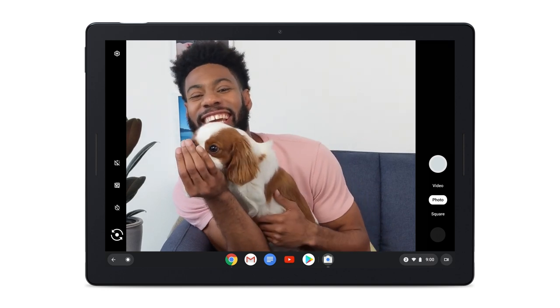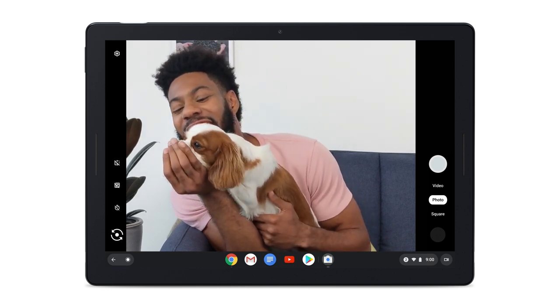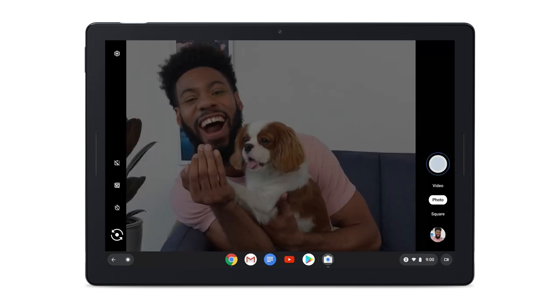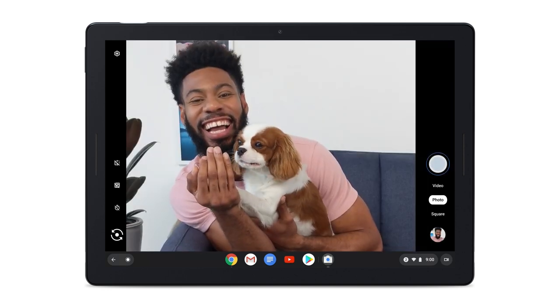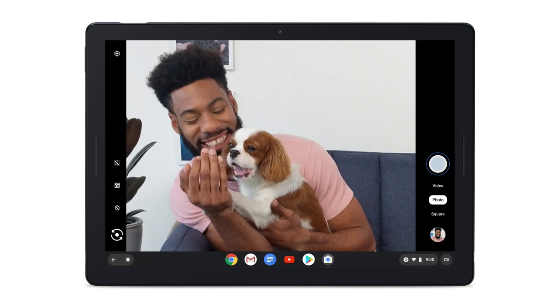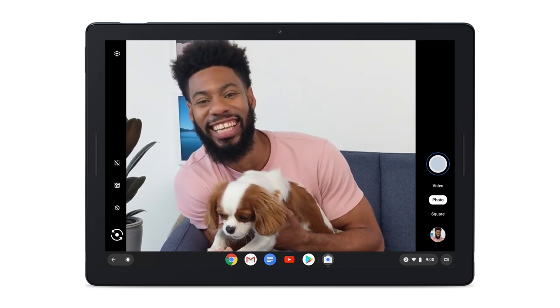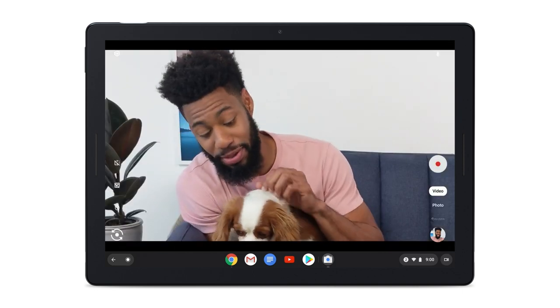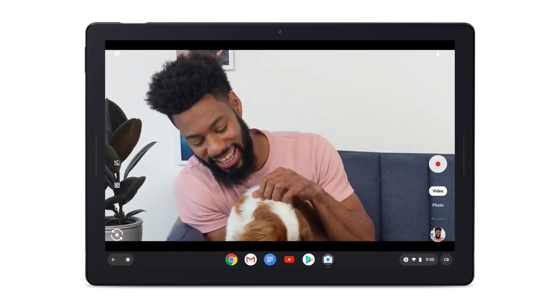To take a photo, tap the shutter. To take a video, tap Video, then record when you're ready.